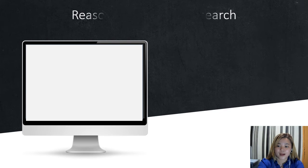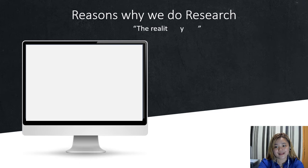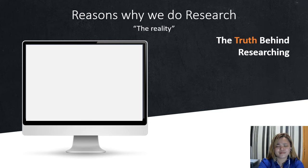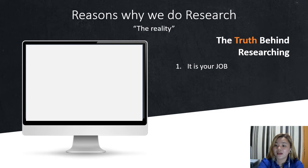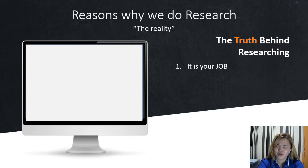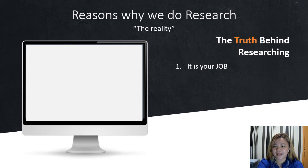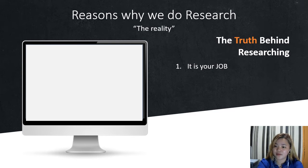Here are the reasons why we do research in reality — the truth behind researching. The main reason, number one, is that it is your job. It is your job as a research analyst. It is your job as a student to pass the research subject and to publish a research paper. That is the main reason why we do research.